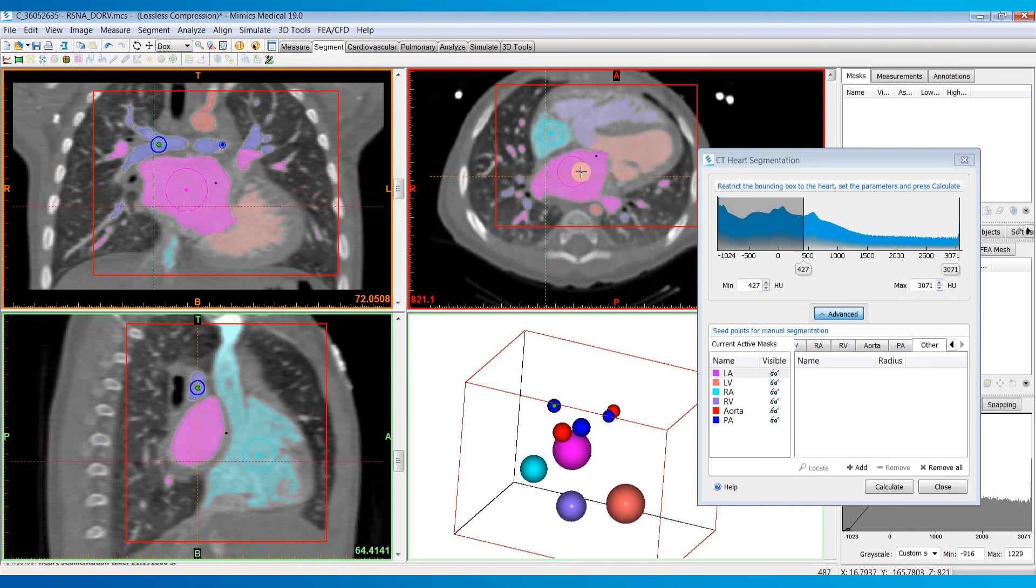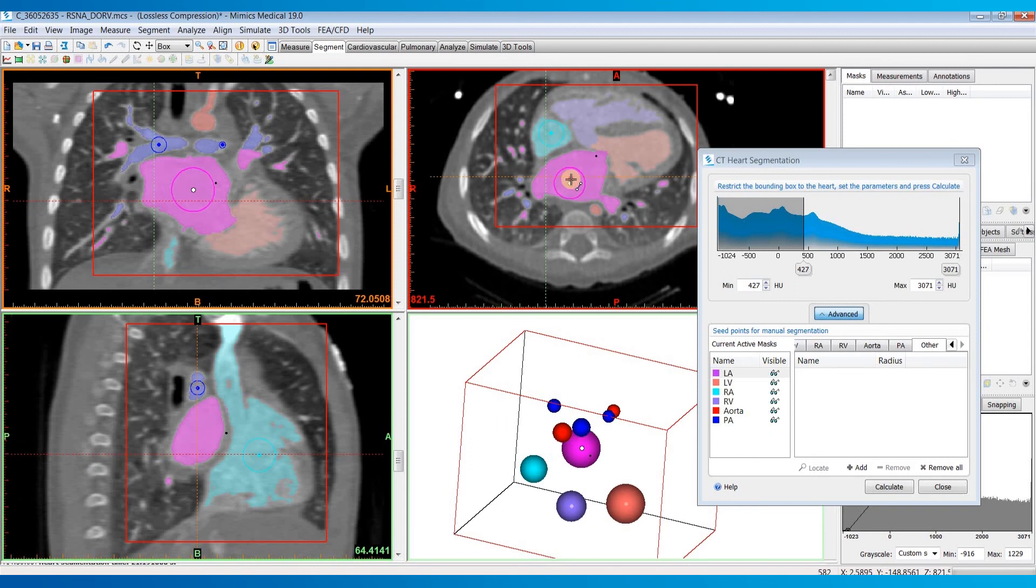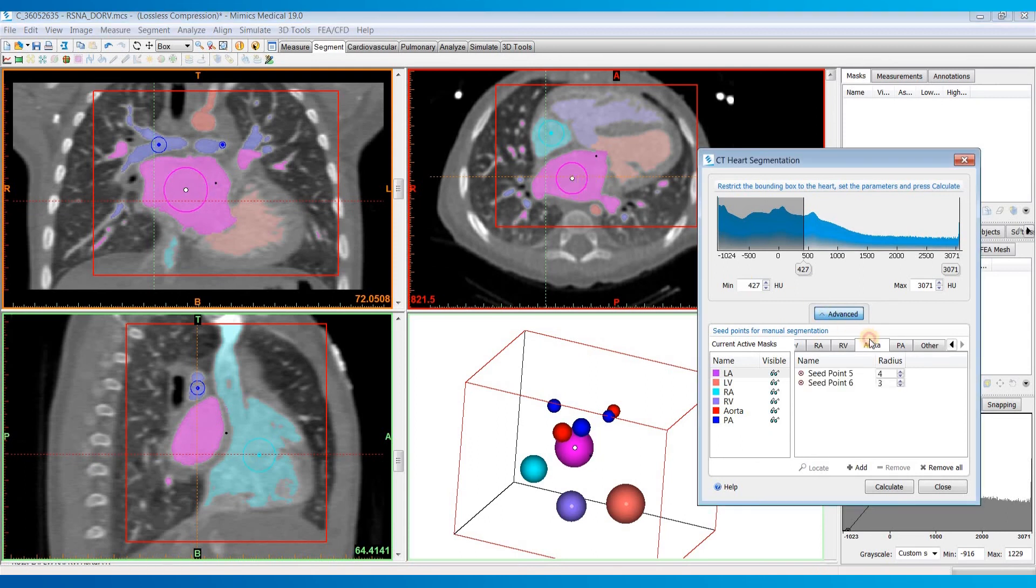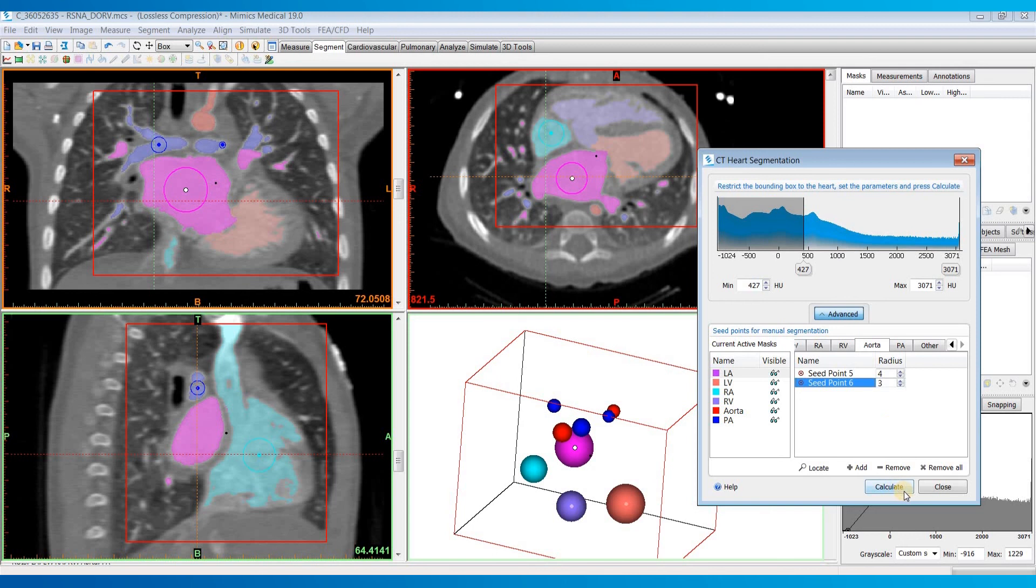If not, you can adjust these seed points after the fact. You can even adjust their size, add additional seed points, or remove seed points if something didn't come out right. Then you can just hit calculate again and they'll update based on those changes.